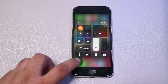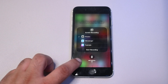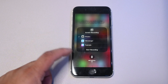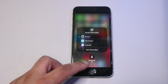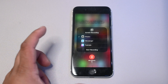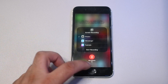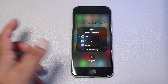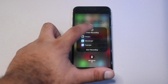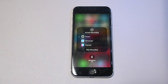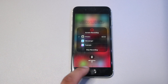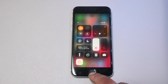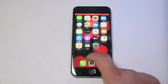Swipe up from the bottom to open the Control Center, and you should see the screen recording icon. Press and hold it and you'll get a few options: the first is where to save the video, the second is a mic on/off button — useful if you want to narrate what you're doing on screen. Finally, there's the 'Start Recording' button. Once pressed, it gives you a three-second countdown and then starts recording.